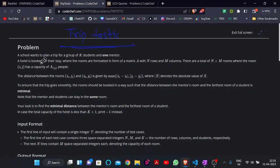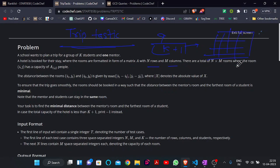In this question, a school wants to plan a trip of a group of K students and one mentor, so there are K plus 1 persons in total. A hotel is booked, where the rooms are arranged in the form of a matrix A with N rows and M columns. There are N times M total rooms, and the room at position i and j has a capacity of A[i][j].